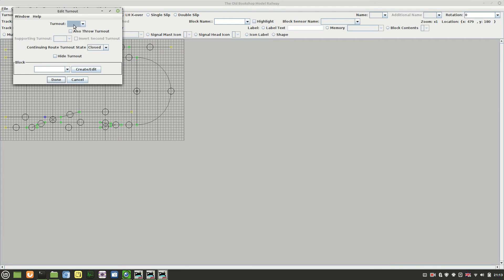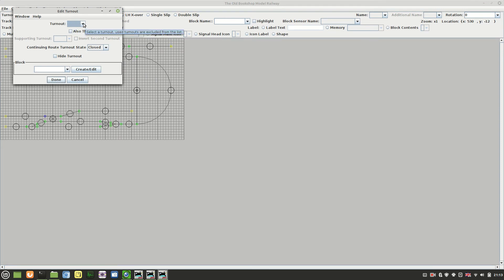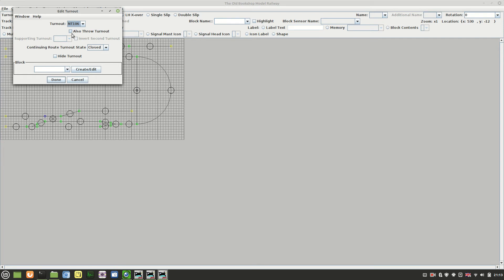Once you've entered it into that table, you should now be able to drop down and select it. So any ones that haven't already been assigned will be in here. So we'll select that one, NT106. Click on done. I don't want to throw any other ones, so we'll just leave it as is for the minute. I can set these up within routes. So click on done there.